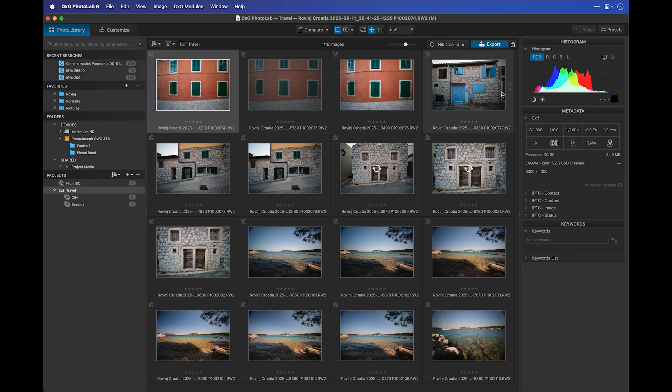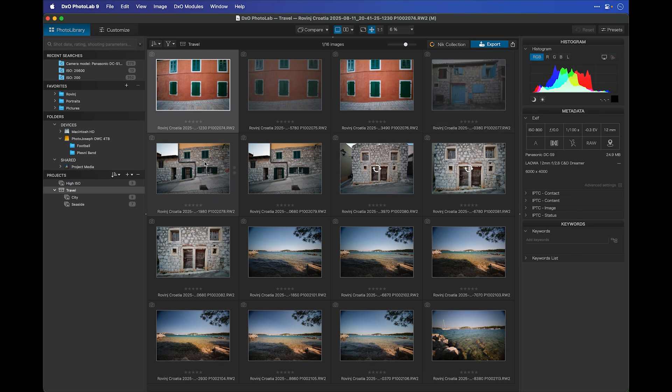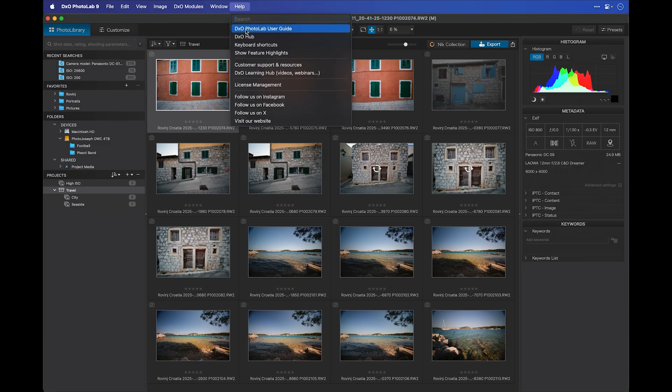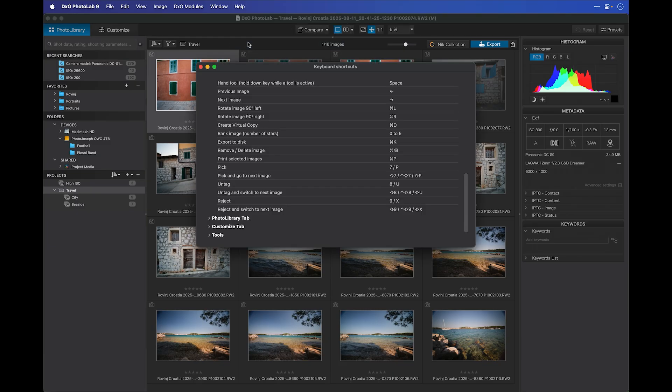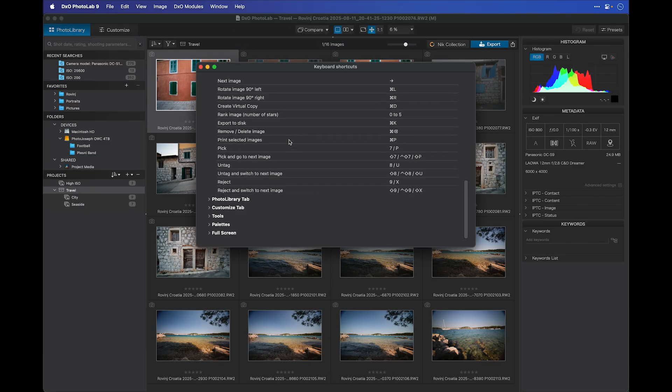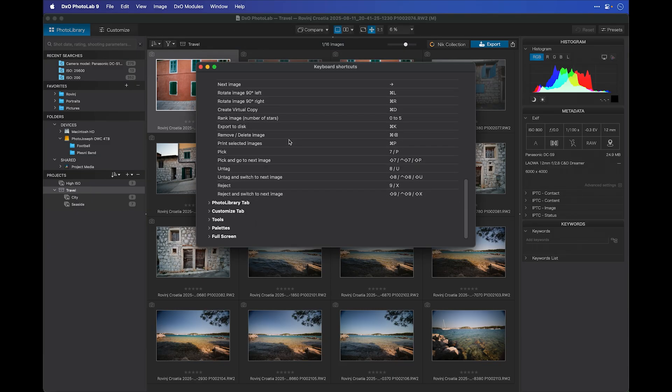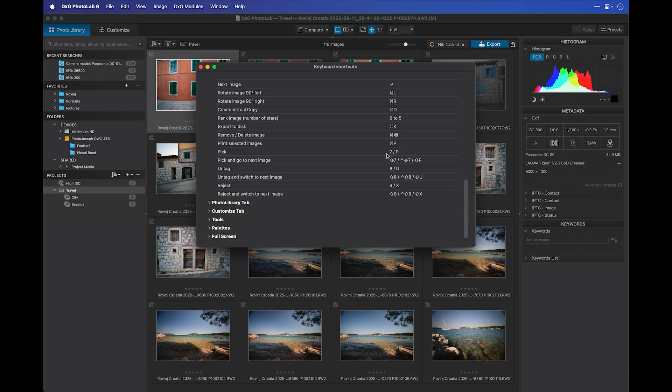Of course, this can also be done with keyboard shortcuts, and if you don't know what the shortcut is, you can go to the Help menu, go to Keyboard Shortcuts, and here you have a list of all the keyboard shortcuts in the system. The ones we're looking for here are pick and reject. You can see that pick is both the number 7 and the P key for pick, and the reject is the number 9 or the X key.